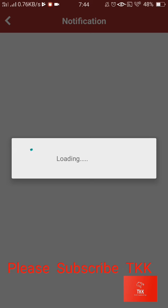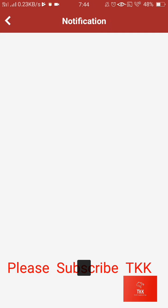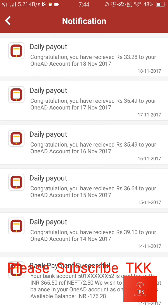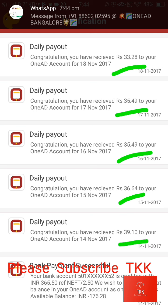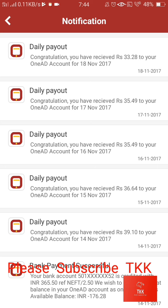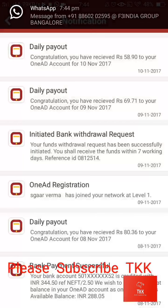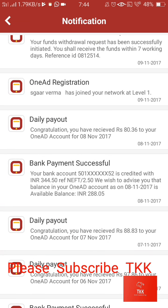I click on the bell icon. Here you can see my earnings. Yesterday's earning is 33 rupees, and the day before: 35, 35, 36, 39. This is my everyday earning. And here you can see another income — my bank withdrawal also.